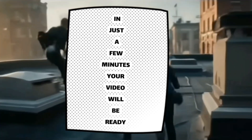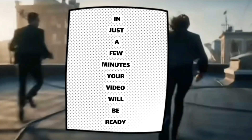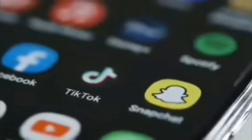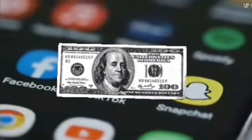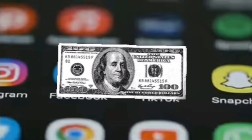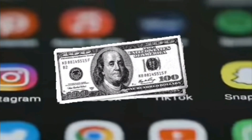After taking a few minutes, your video will be ready. You can create unlimited videos and upload them to any social media platform and earn thousands of dollars. I hope this video really helps you.